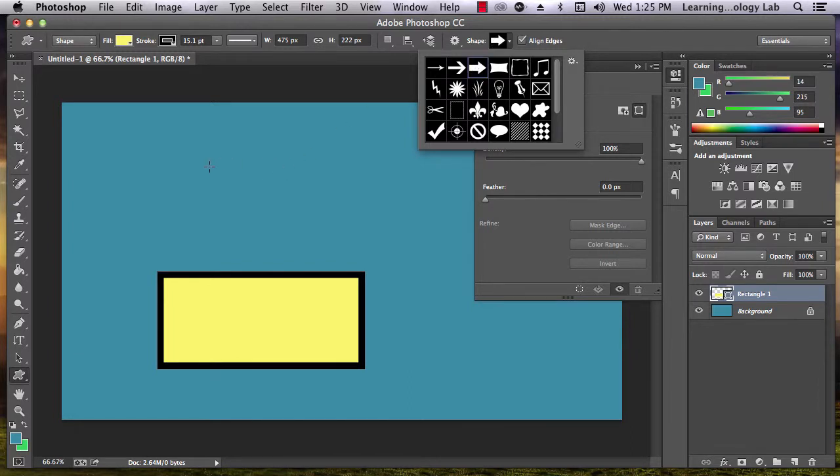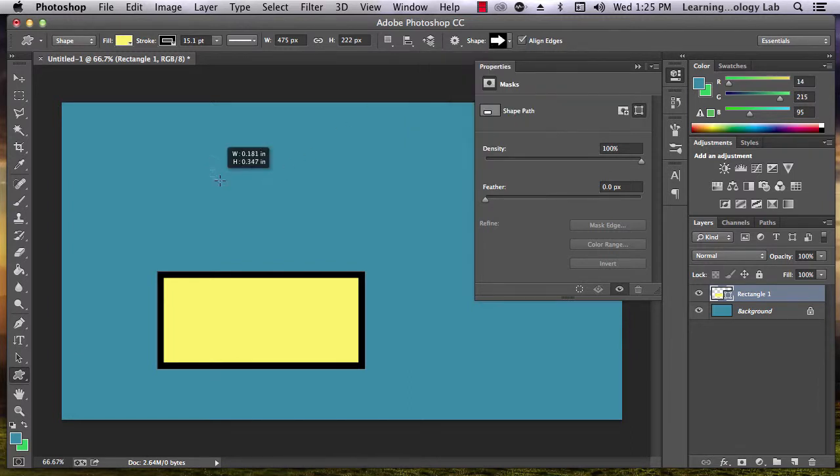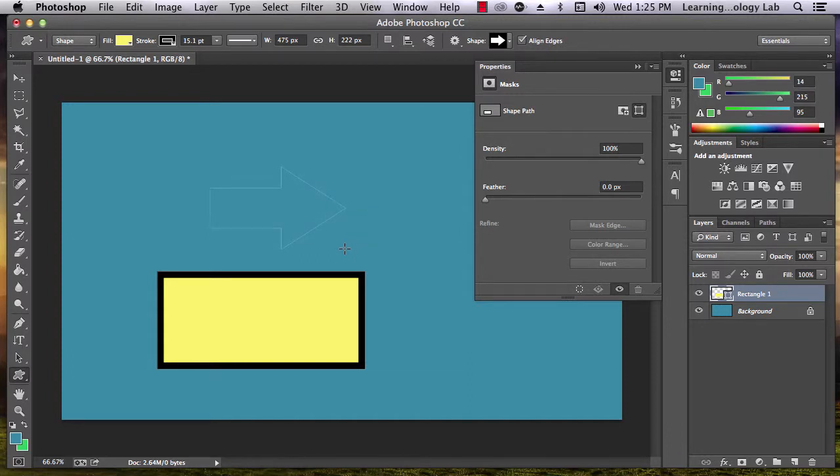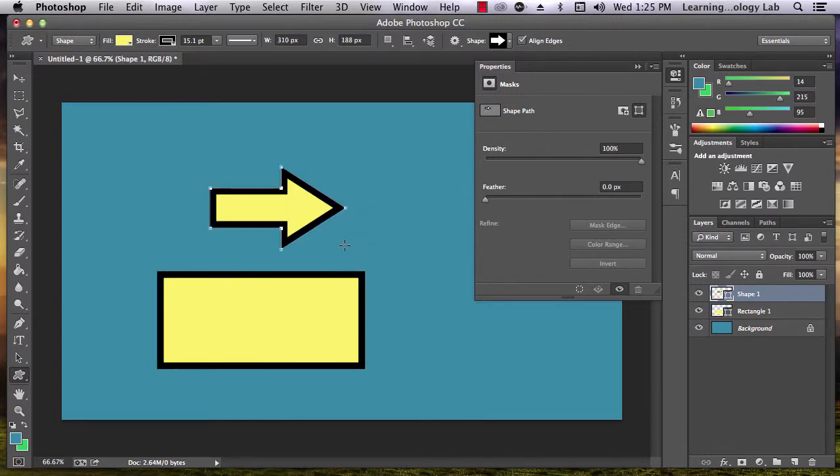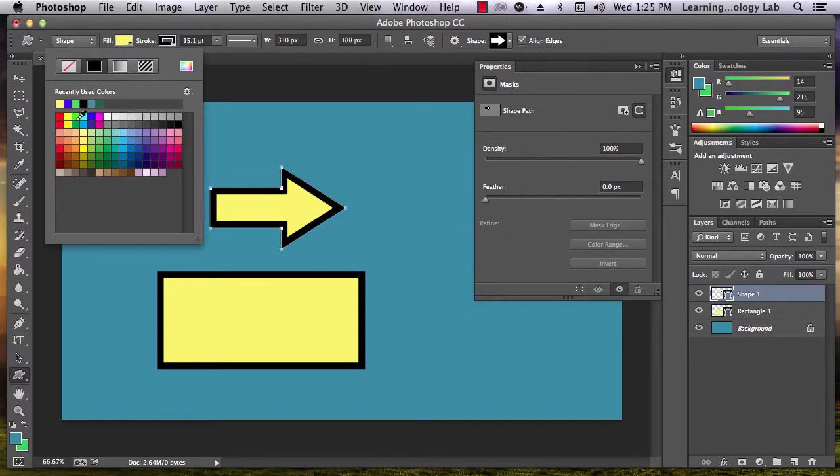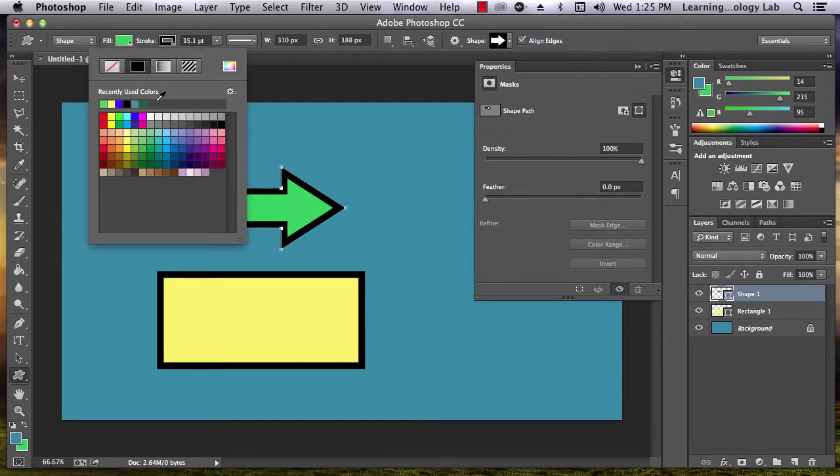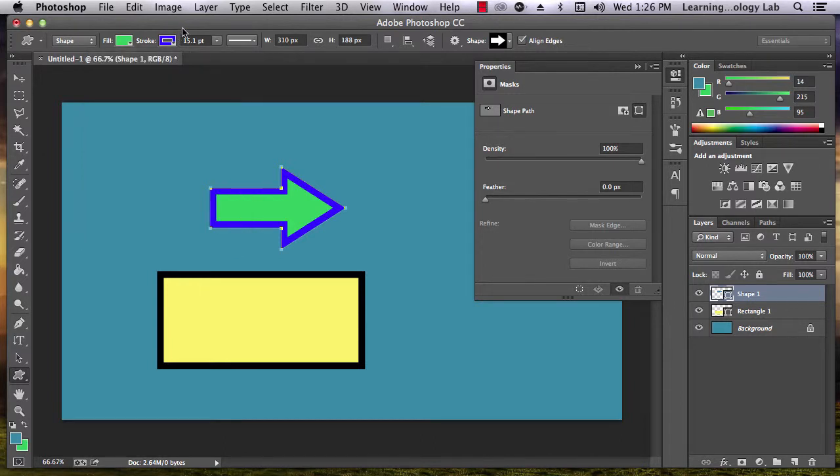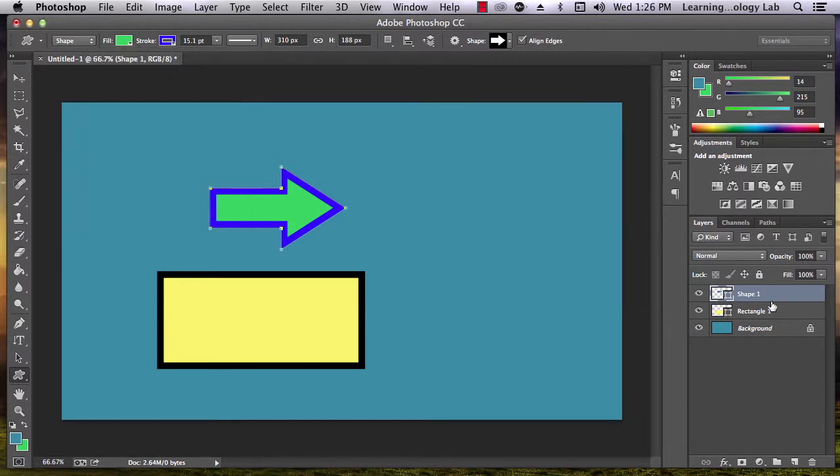Once again, click and drag on the image to put in your shape. The shape will automatically take the same properties you gave to the rectangle, but we can change them once again by going up to the top of the screen. Notice that both the rectangle and the arrow appear in their own layers in the document.